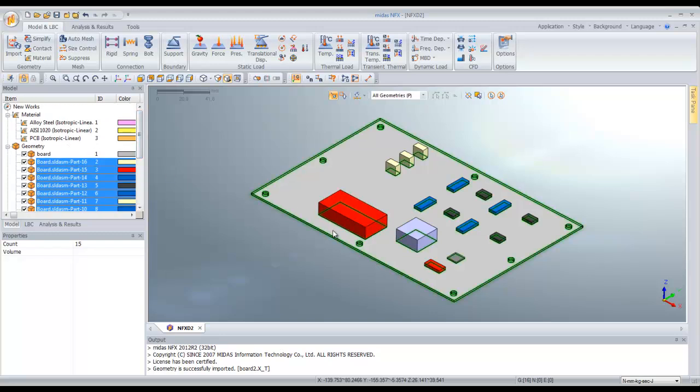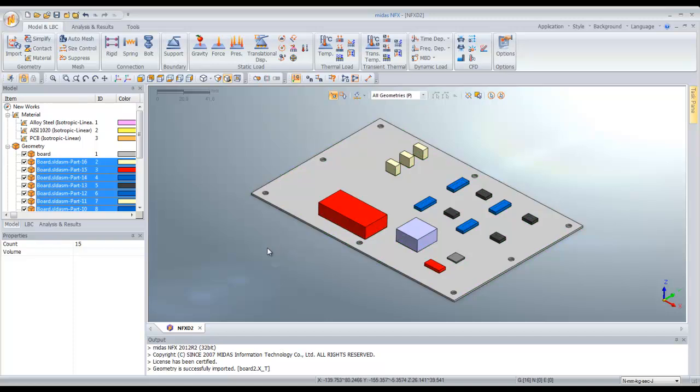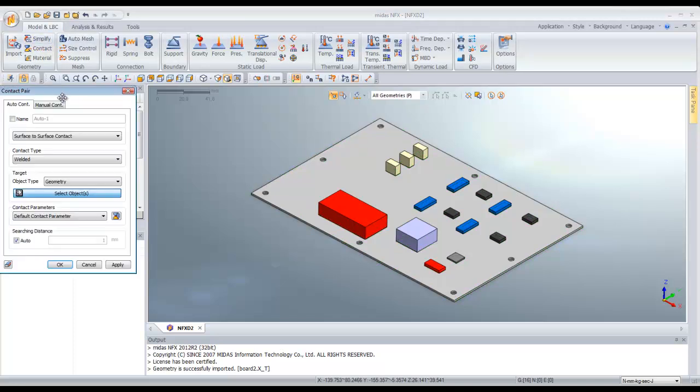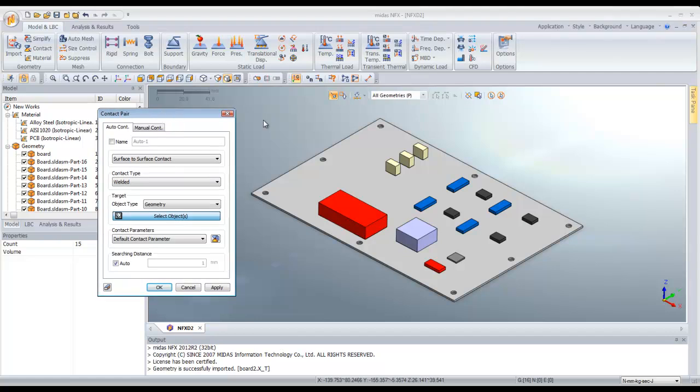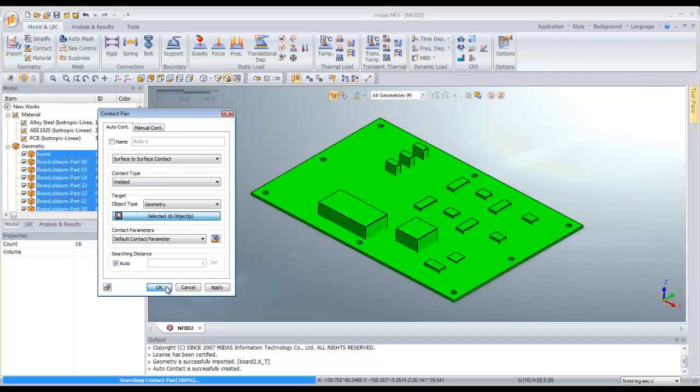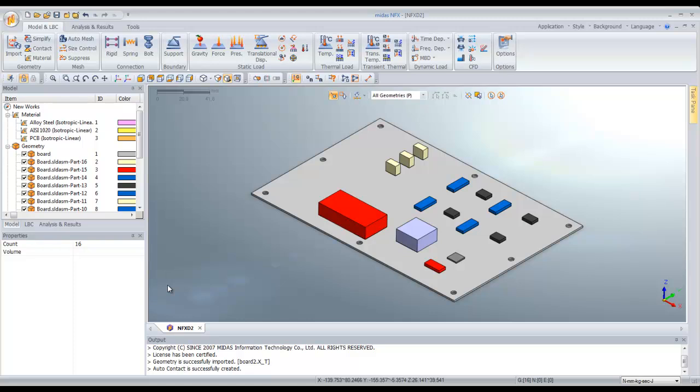Now you have to assign some kind of contact between the parts and the board, because we will make an analysis combined between thermal analysis and stress analysis. Just use the auto contact provided in MidasNFX. Select all the parts, select welded, click OK, and it's done.